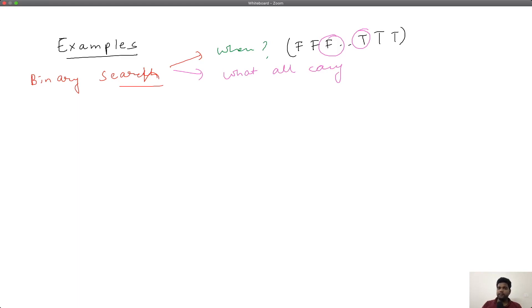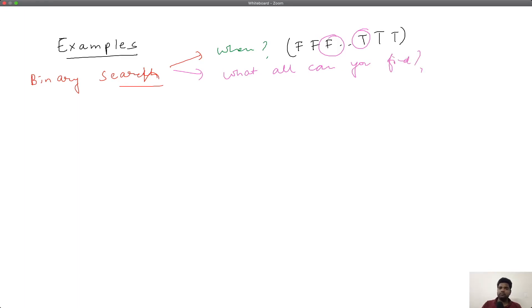Today in this video, we want to take a couple of examples to drive home these two points. Let us take the first example.